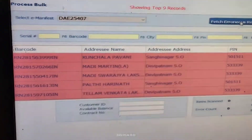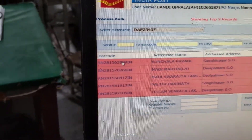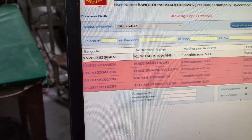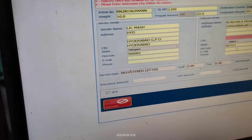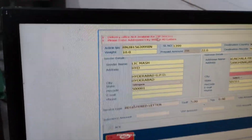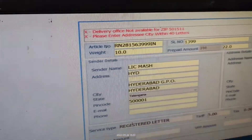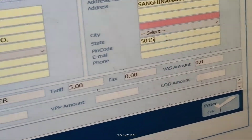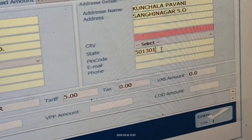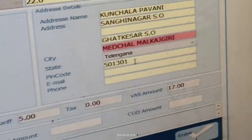These are the nine error records shown in color. Double-click to correct the error. The error is clearly shown in red — zip error, city pin code doesn't match. Change the pin code here — changing to 301. Then Tab — automatically it fetches the correct details. Click Enter.